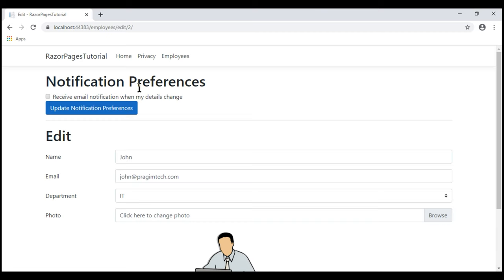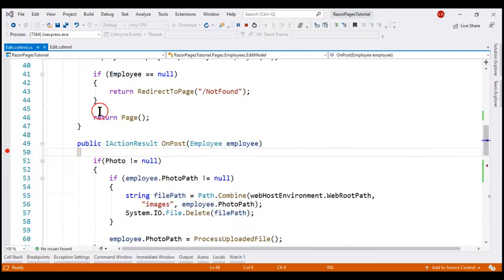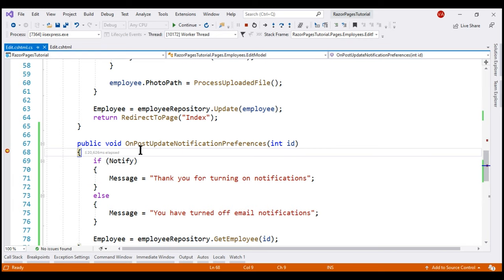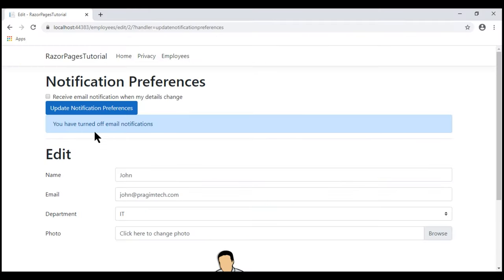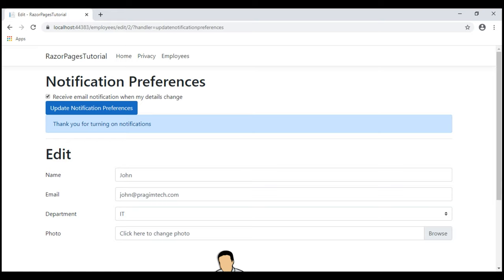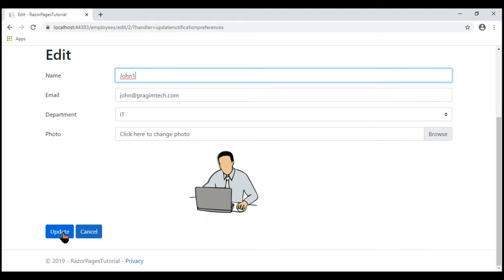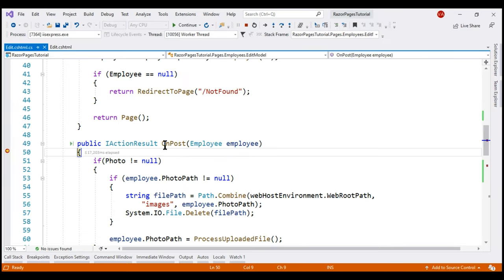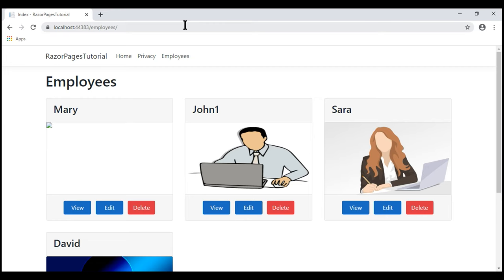Let's run the project again in debug mode. When the checkbox is unchecked and we click Update Notification Preferences, our handler method is hit as expected. When we continue execution, we see the message 'You have turned off email notifications'. When we check the checkbox and click the button, we see a different message. On the other hand, when we edit employee data on the Edit form and click the Update button, the OnPost handler method is hit, the data is updated, and we are redirected to the employees list page with the name updated as expected.